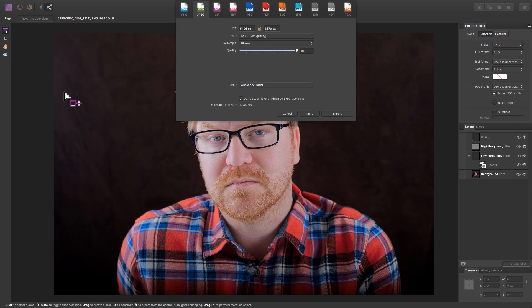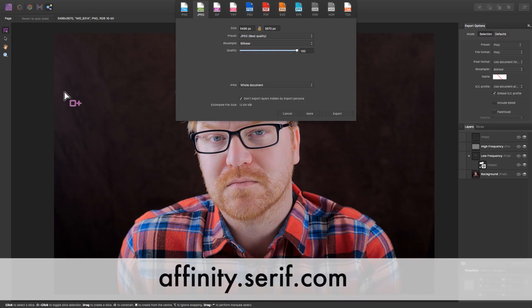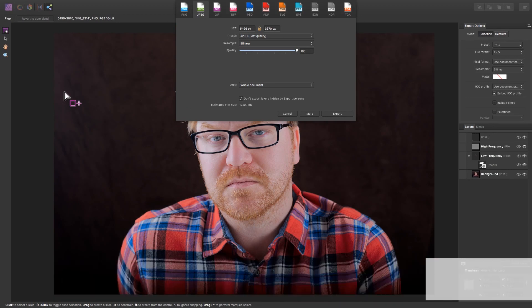I hope you've enjoyed this tutorial and you can learn more about Affinity Photo at Affinity.serif.com.